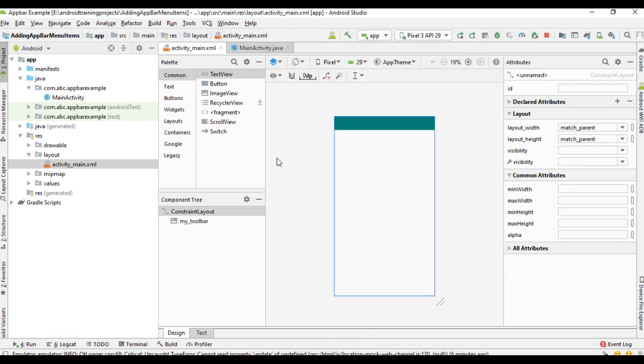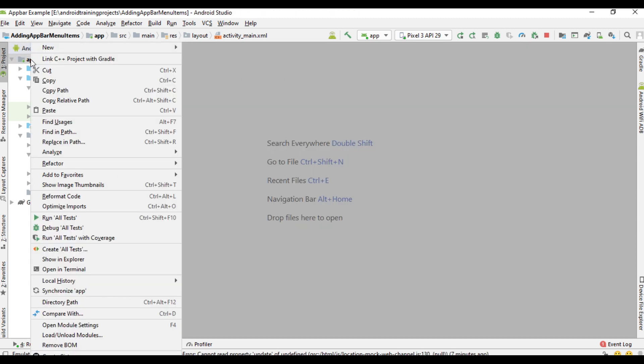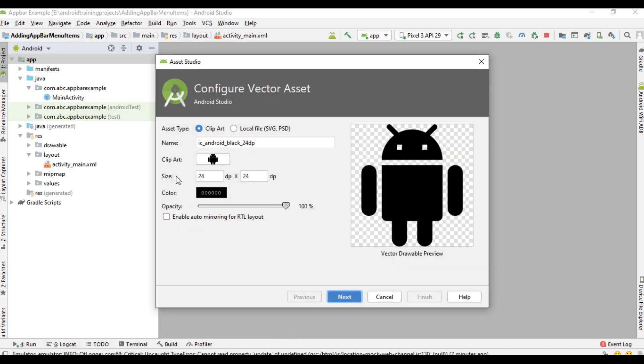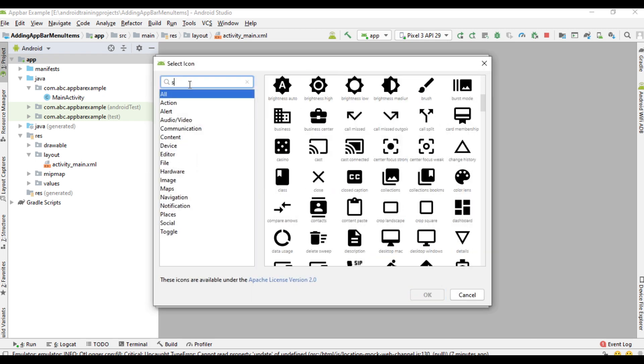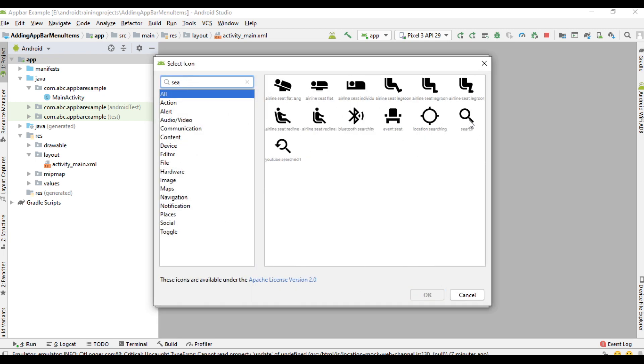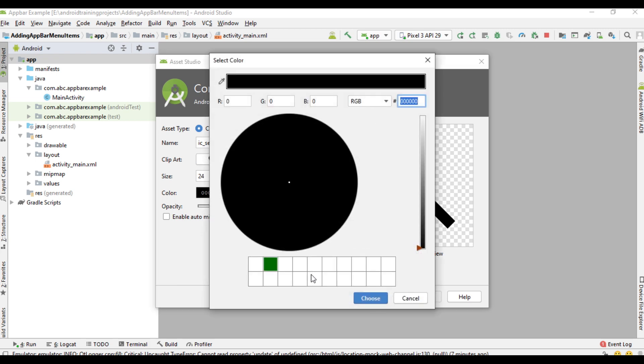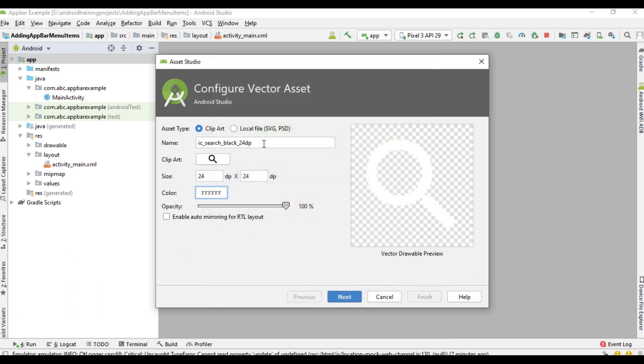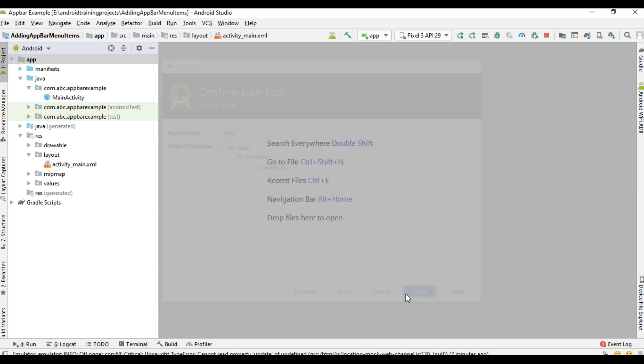First we have to add the needed icon resources for the menus. Right click the app folder, create a new vector asset, search for a clip art. We are going to add a search icon. Select search. We have a dark action bar, so we need white icons. Change the color into white, change the icon name into ic_search, click next, click finish.